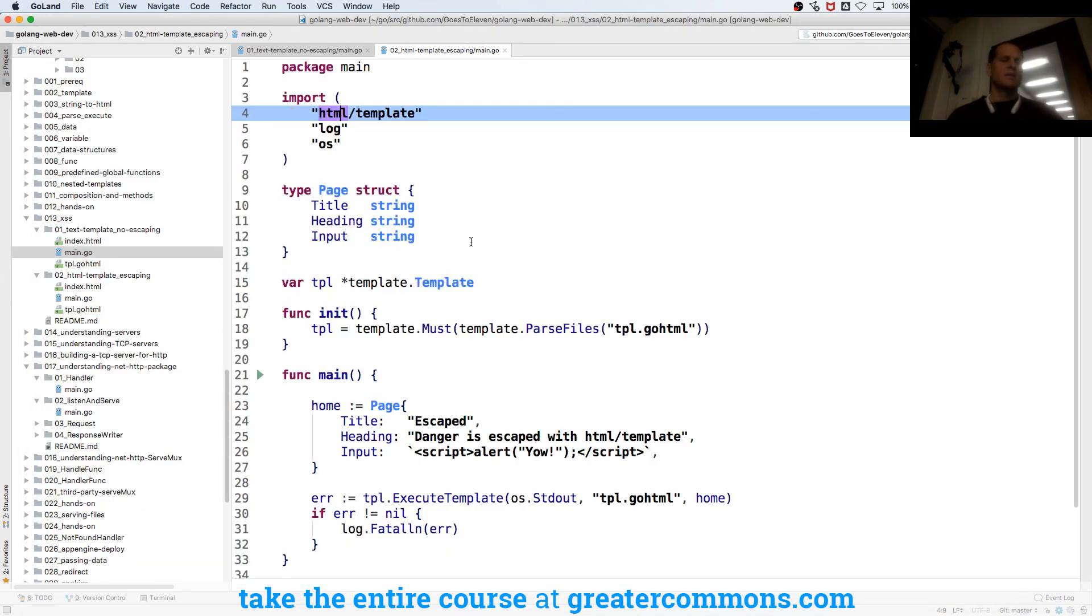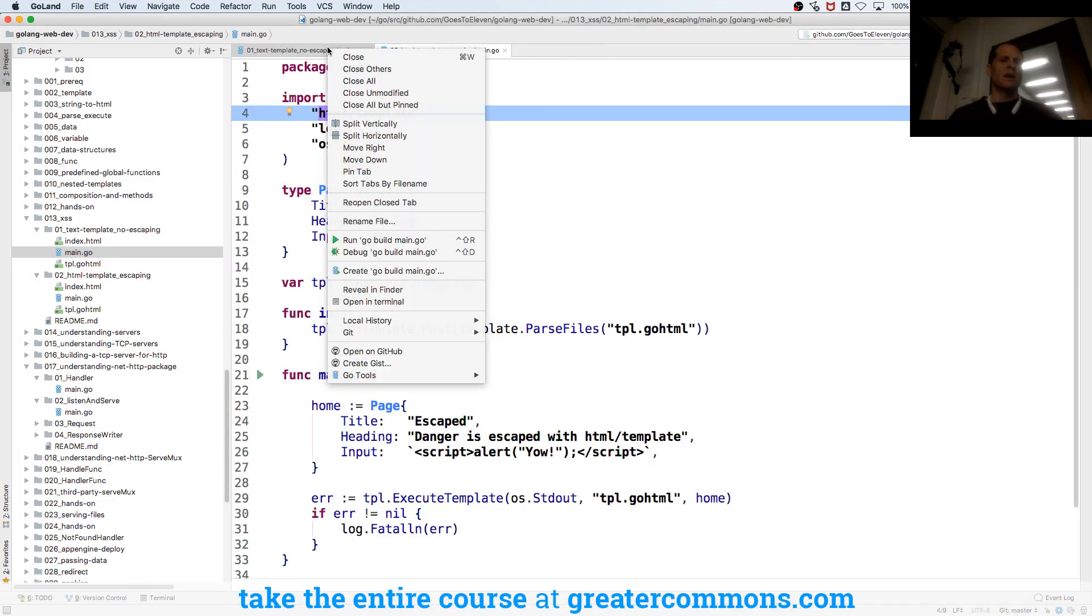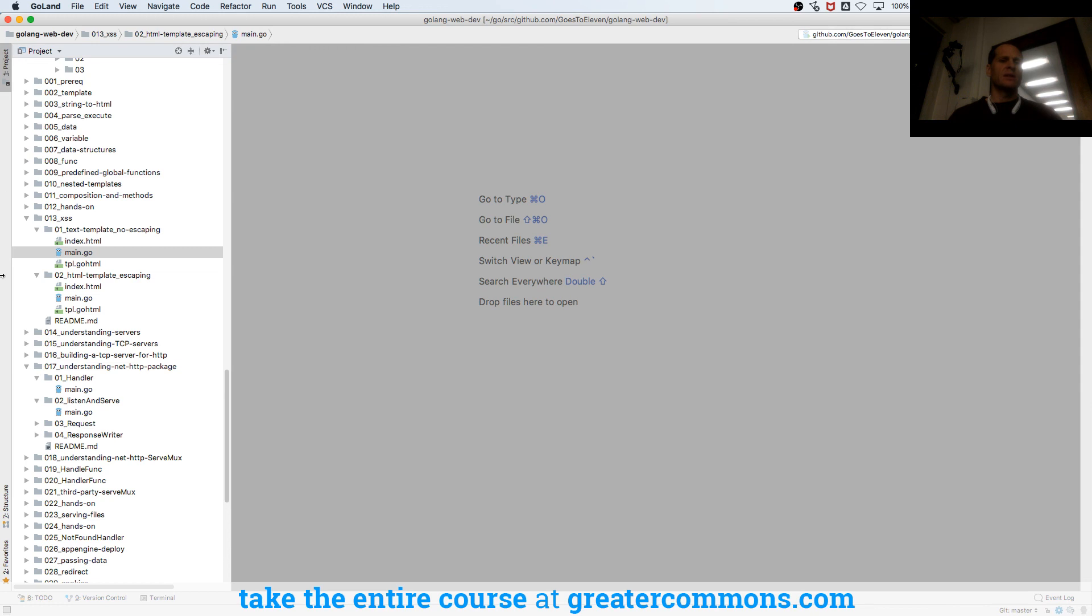So that's, you know, HTML template helps you avoid security issues like cross-site scripting. That's the main takeaway.